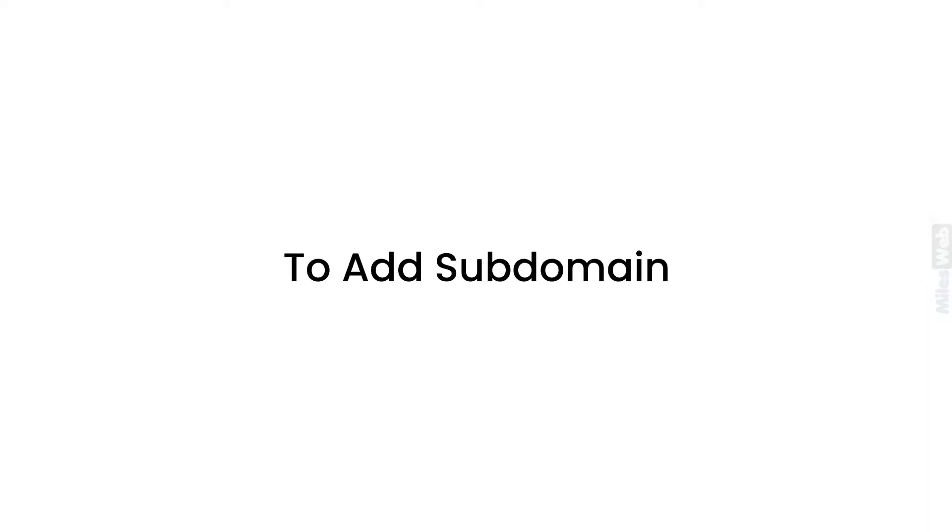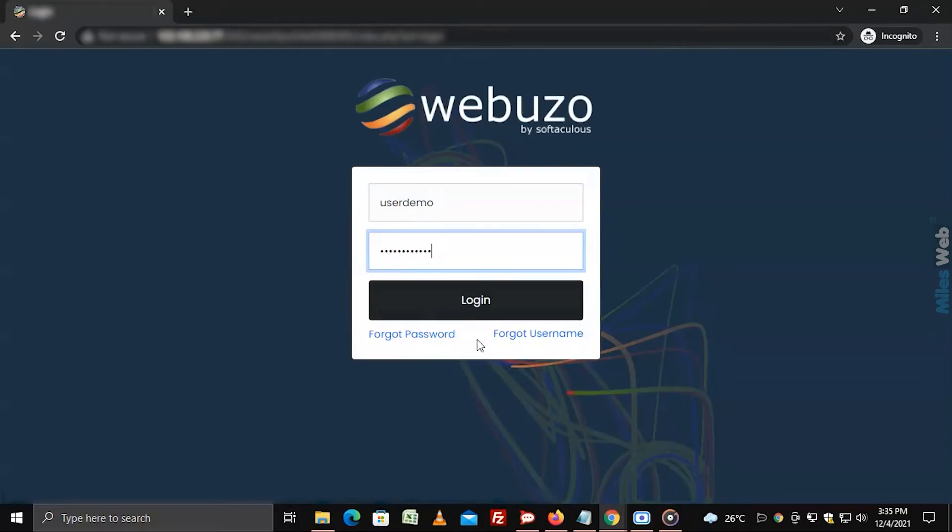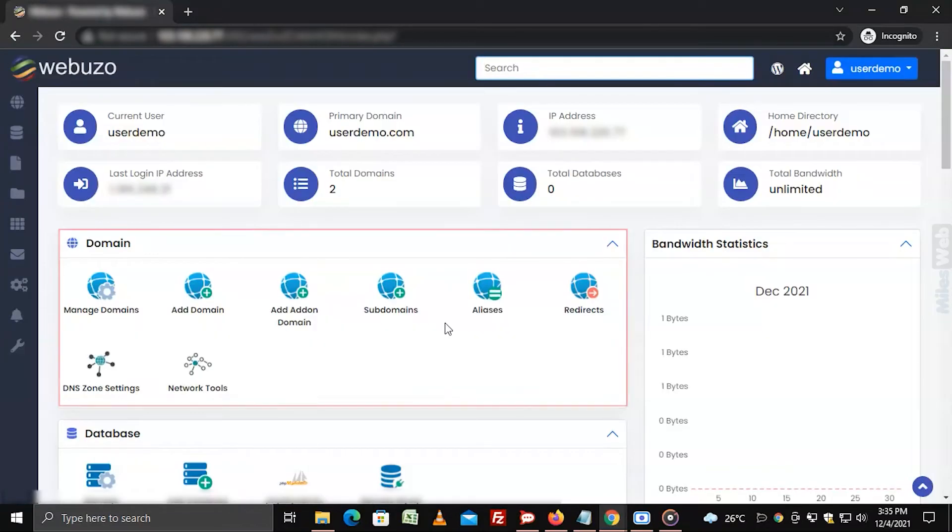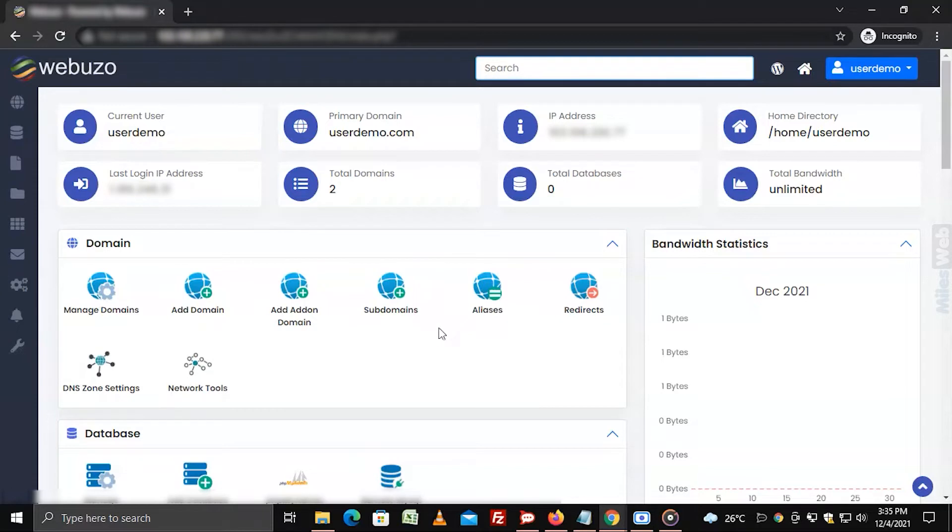To add subdomain, login to Webuzo with user account. Go to domain section and click on subdomains.